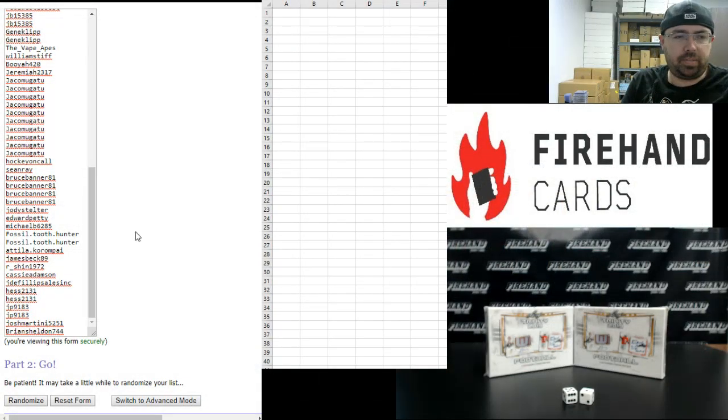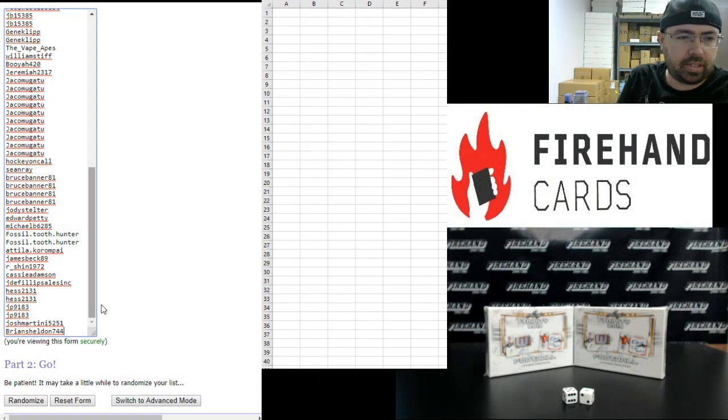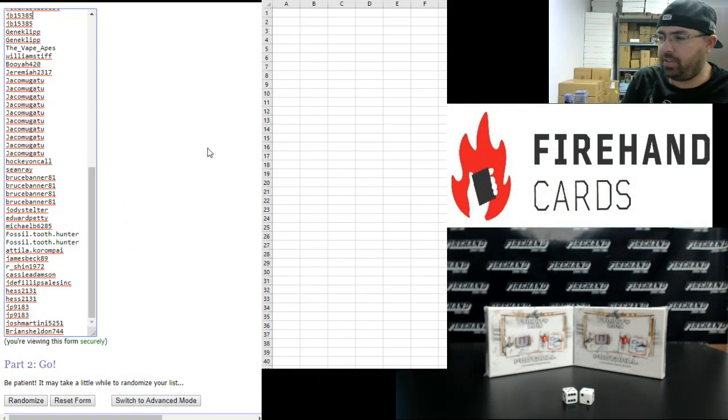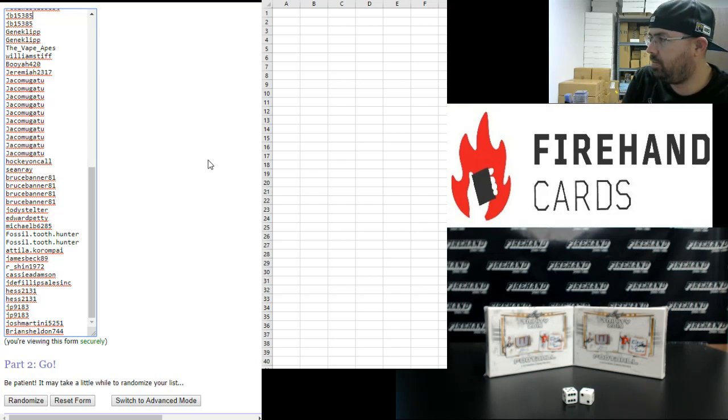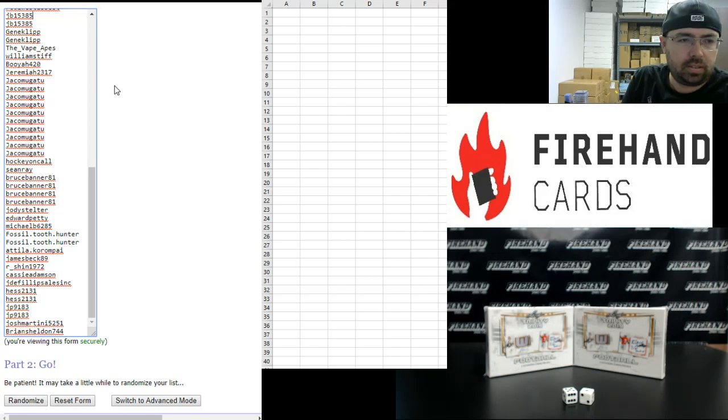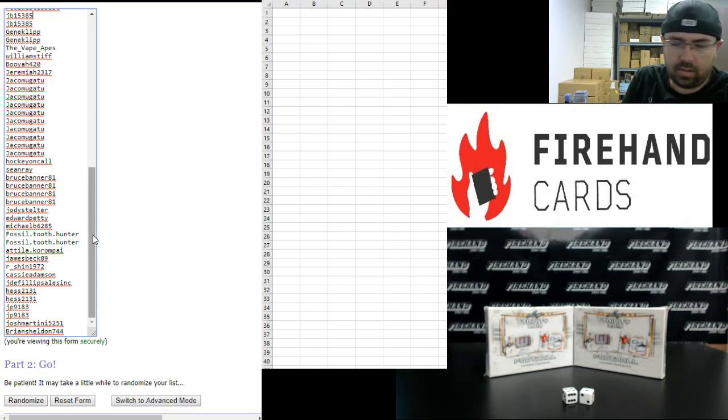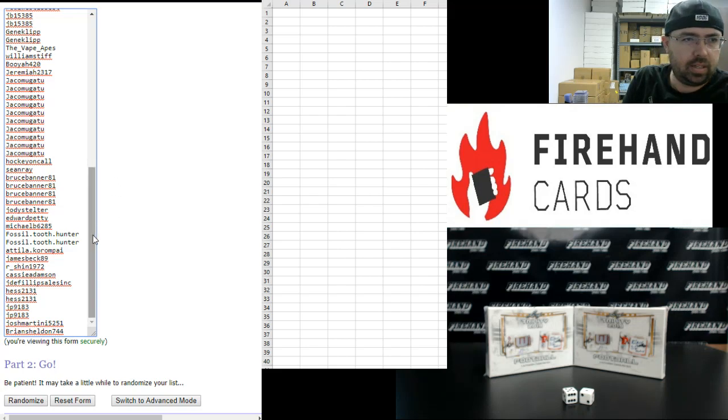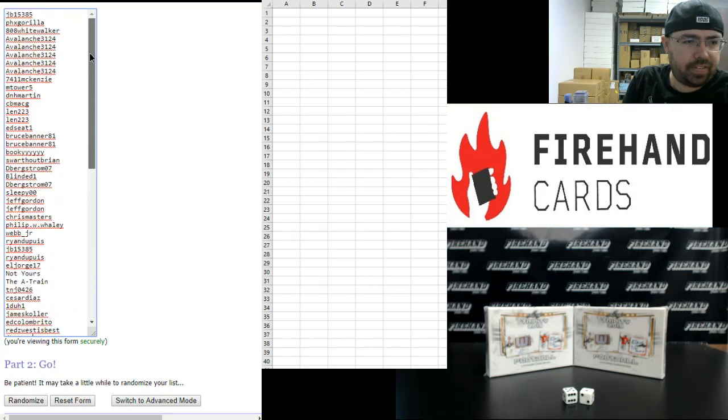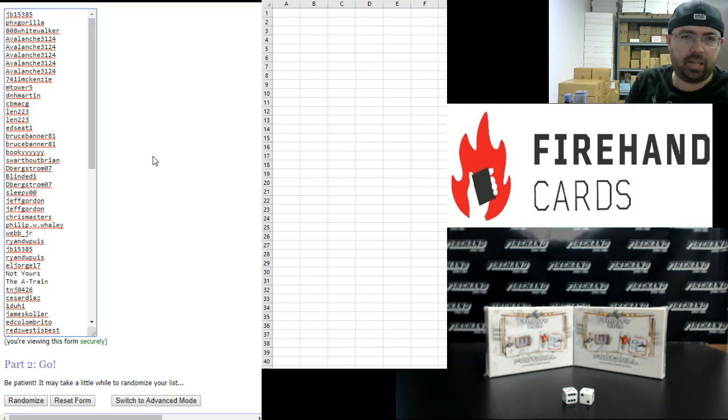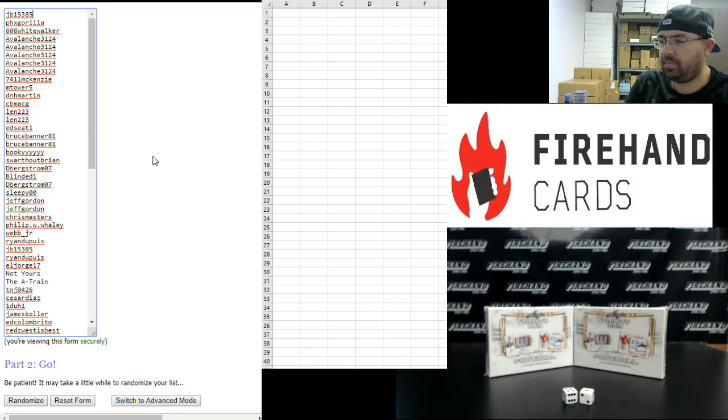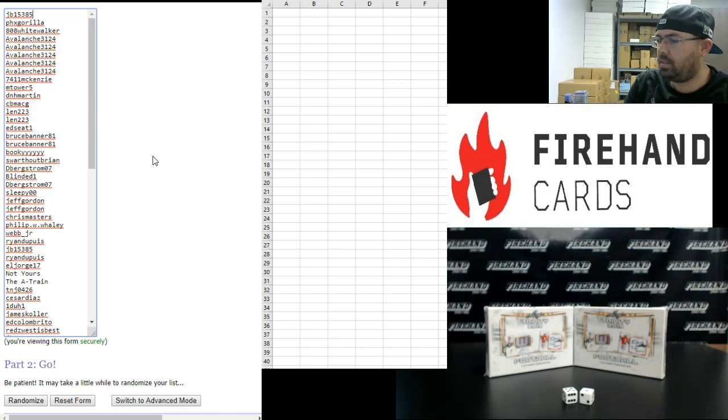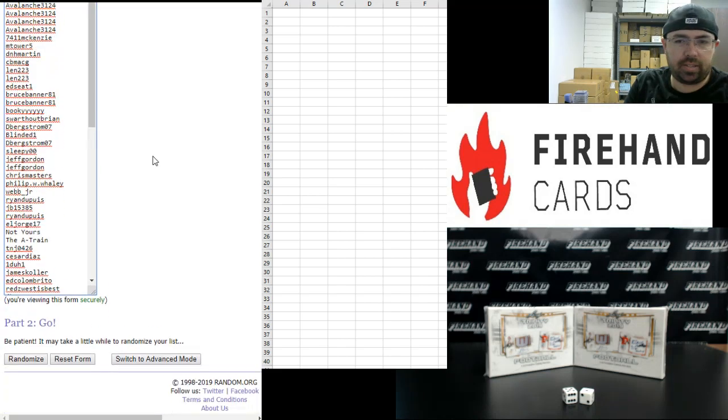Alright guys, our participants. Brian Sheldon at the bottom. JB rounds out the first half of the field. Second half of our participants going from Reds West to JB. Alright guys, 6 times. Good luck to you.